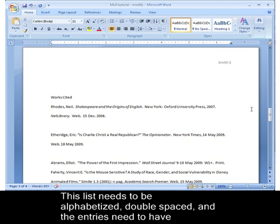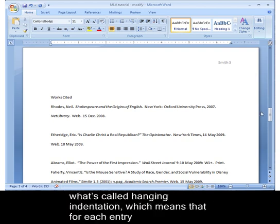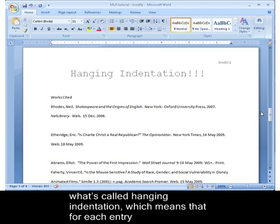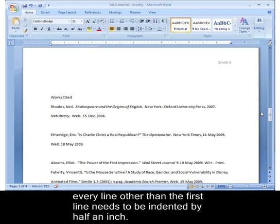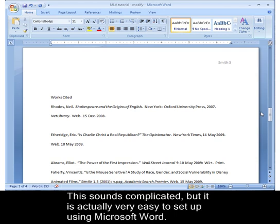This list needs to be alphabetized, double-spaced, and the entries need to have hanging indentation, which means that for each entry, every line other than the first line needs to be indented by half an inch. This sounds complicated, but it's actually very easy to set up using Microsoft Word.